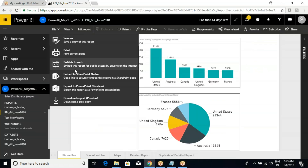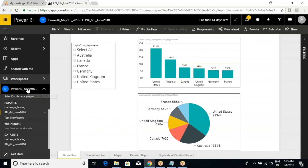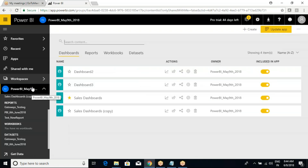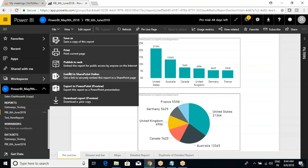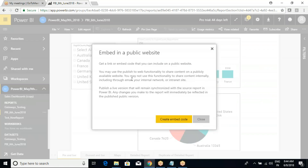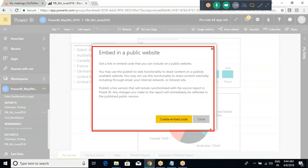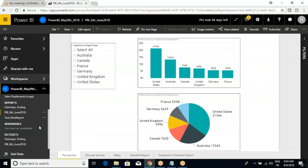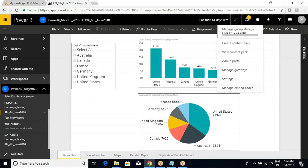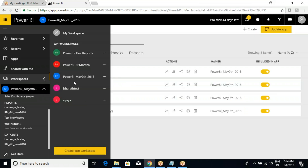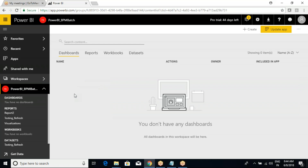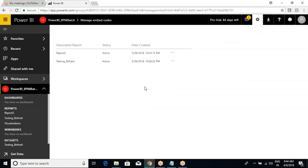Someone confirmed they are able to see the report - super! You can even navigate the pages at the bottom - you can see five pages. The difference between content pack and embed code: with embed code, even if you don't have Power BI access, you can still view it. To see previously created embedded codes, go to Settings and then Manage Embed Codes.